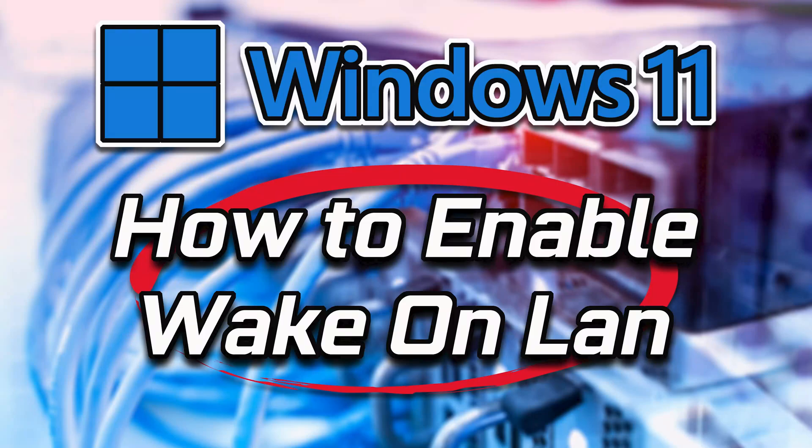If you want to turn on Windows 11 using a magic packet, then watch this tutorial to learn how to enable Wake on LAN on Windows 11 in a quick and easy way.